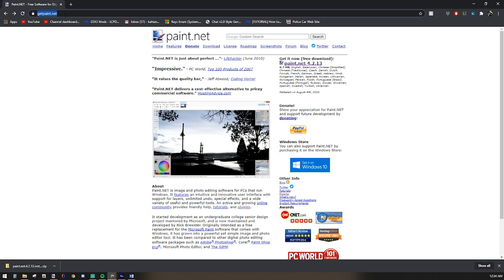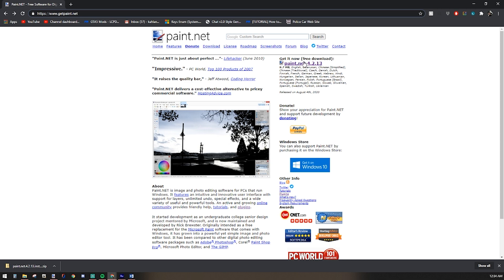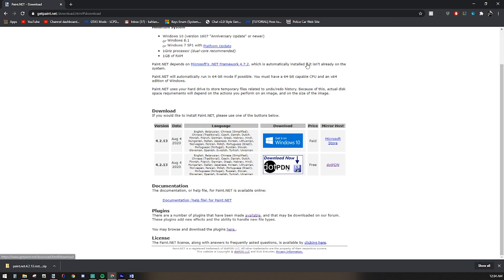Getpaint.net is the link to their website. Definitely important to use that one. There's other sources - even Microsoft has it in their store now, and they charge for it. No reason to pay for it when it's free from the developers.